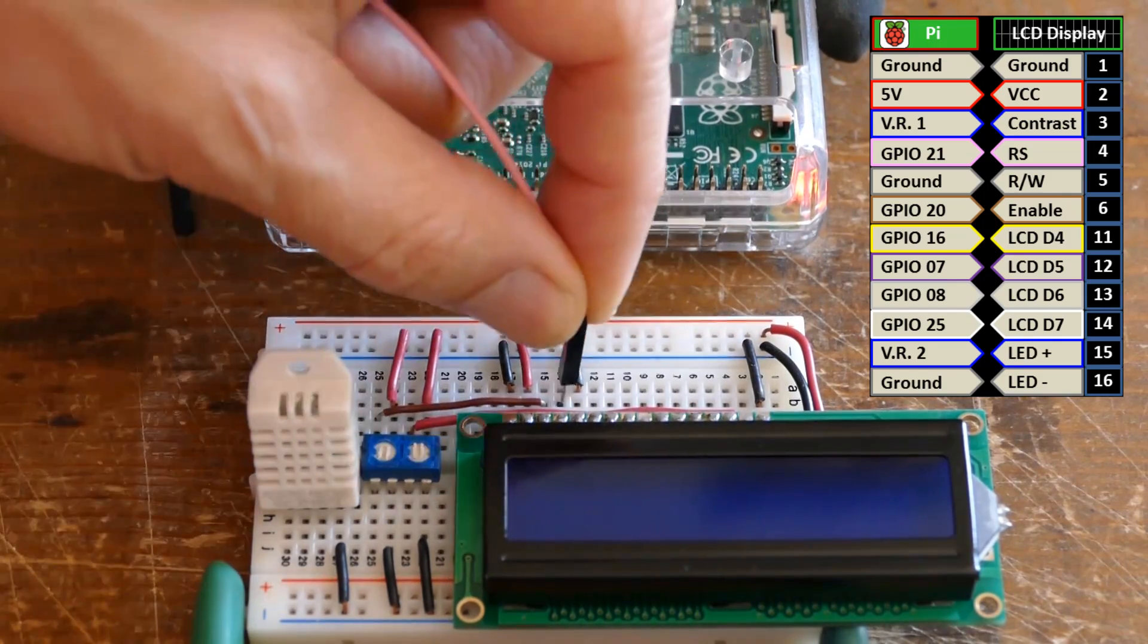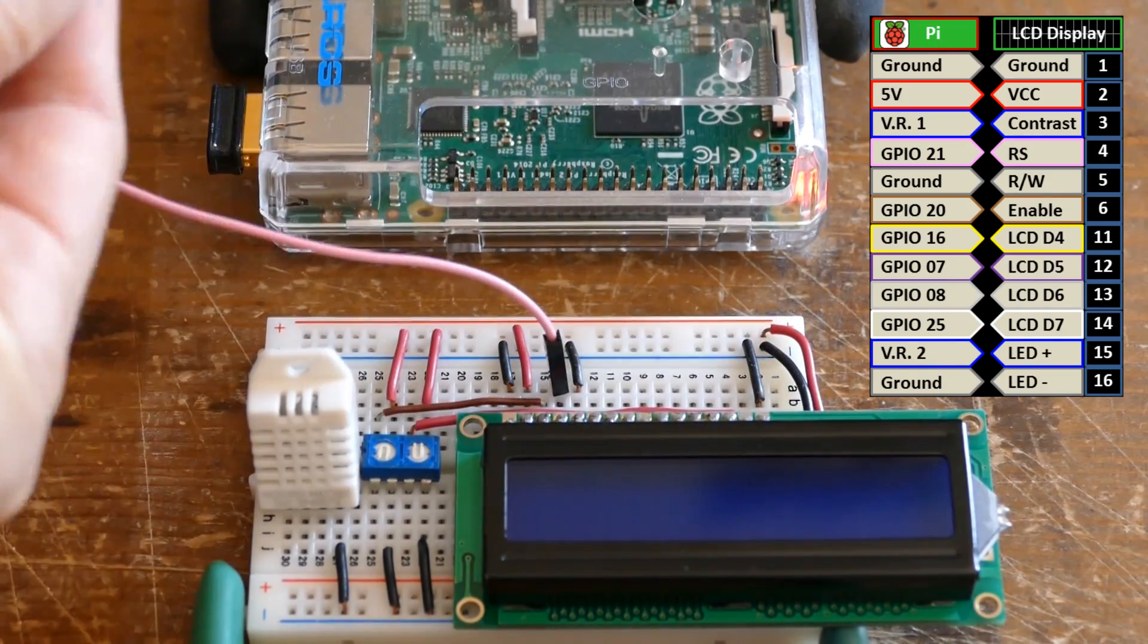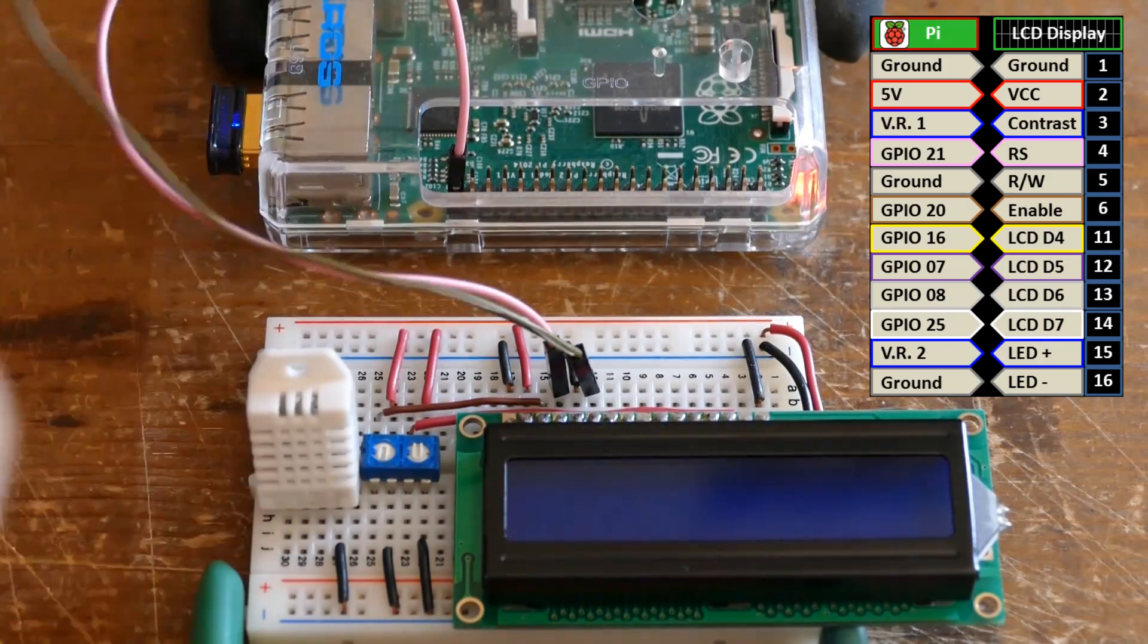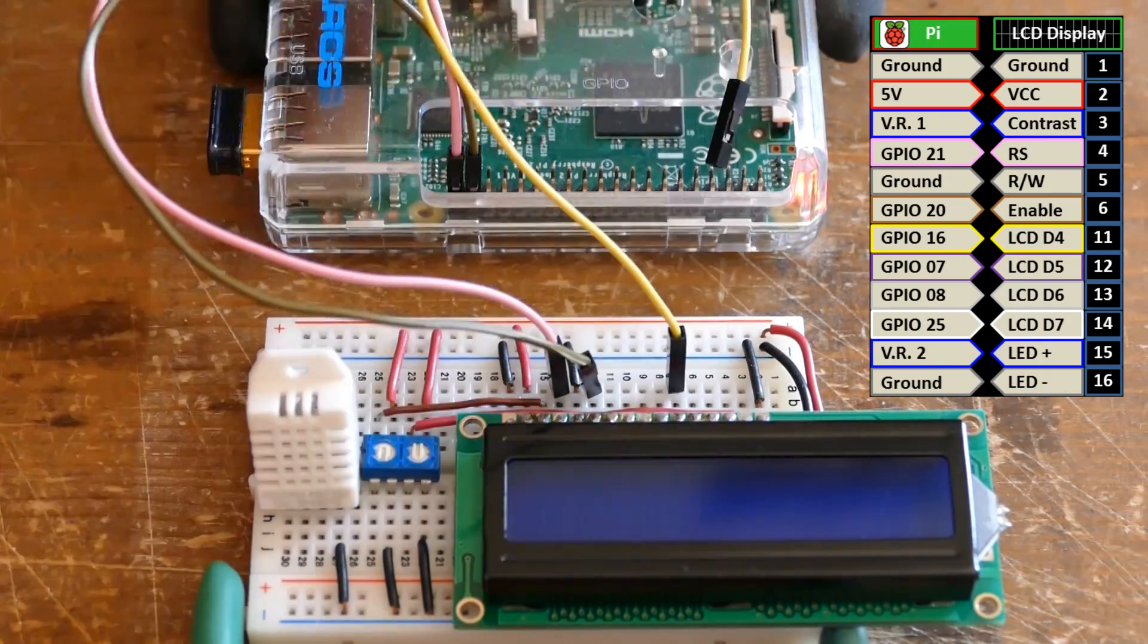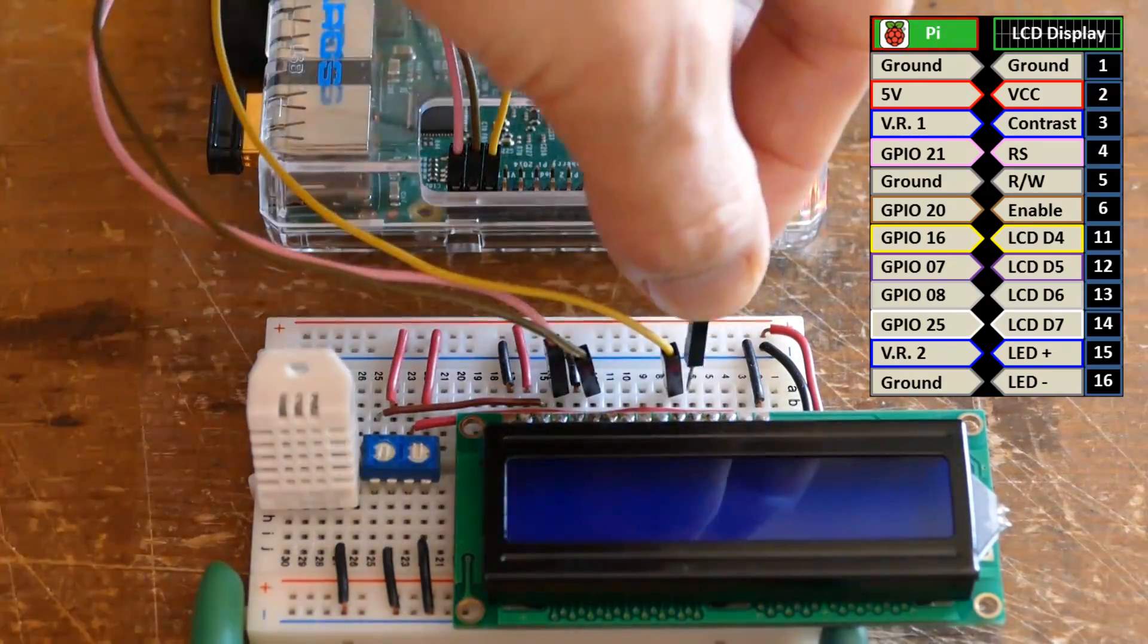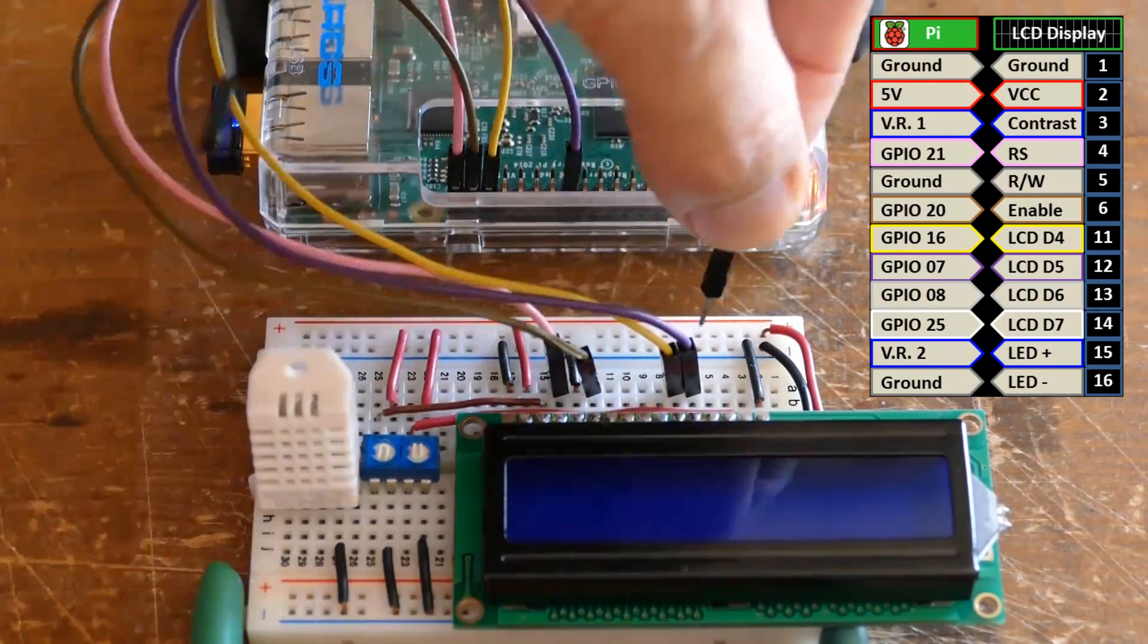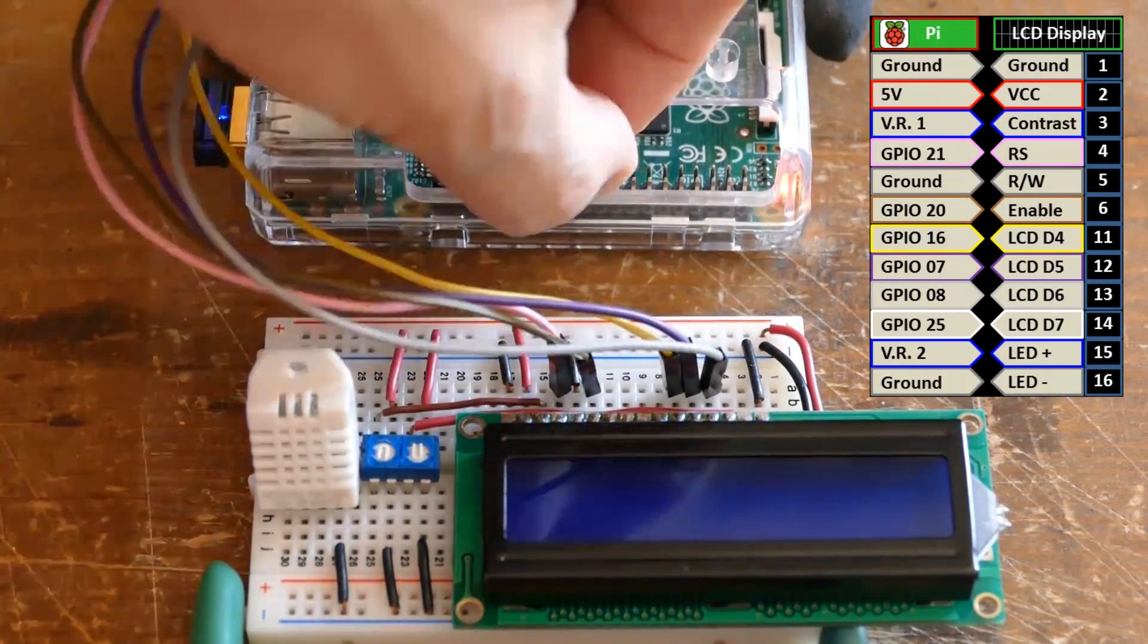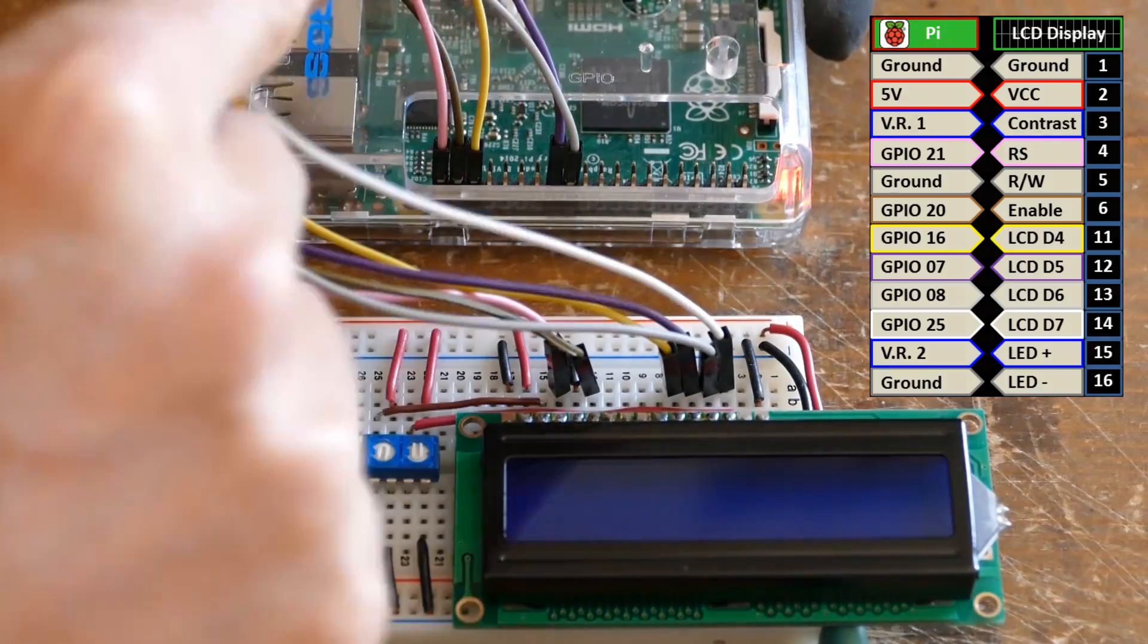The LCD RS is connected to the Pi's GPIO21, enable to GPIO20, data 4 to 16, data 5 to 7, data 6 to 8 and data 7 to 25.